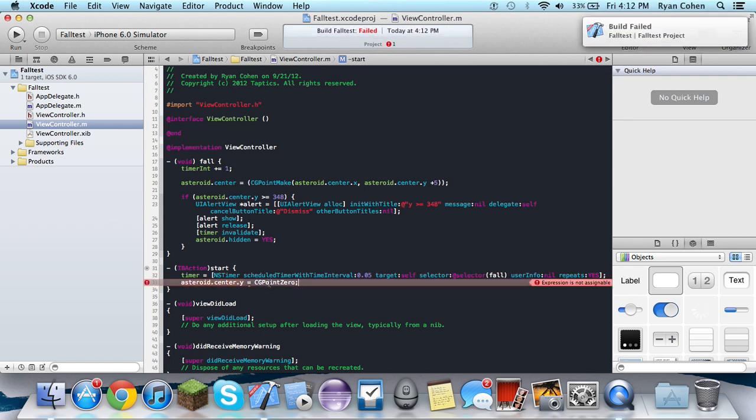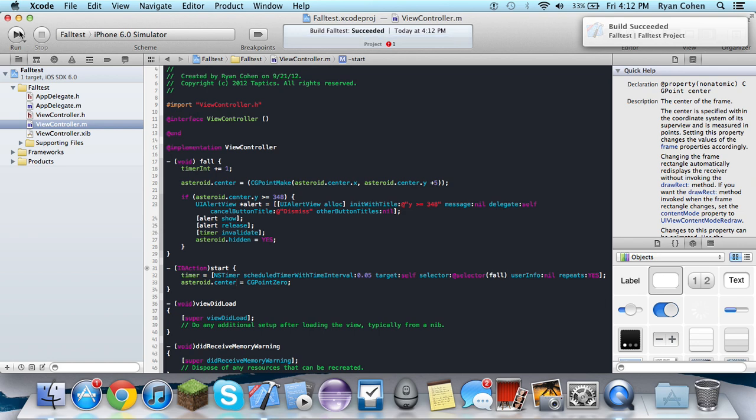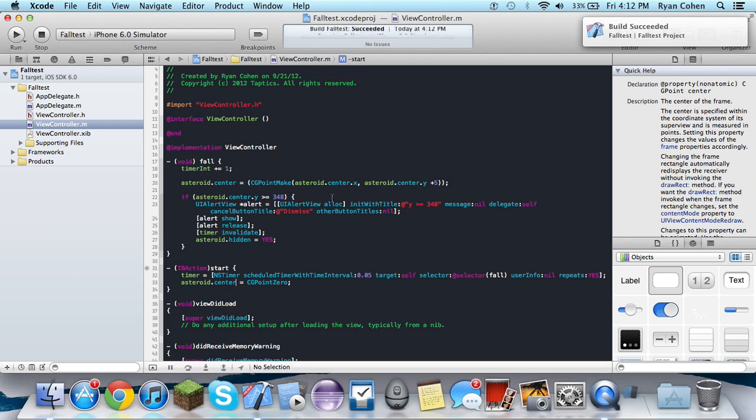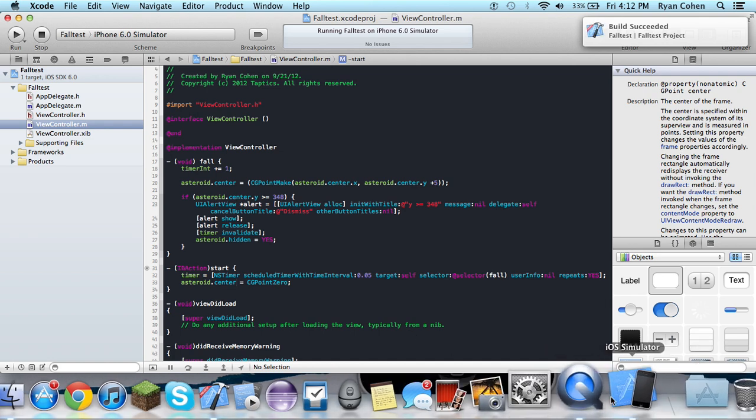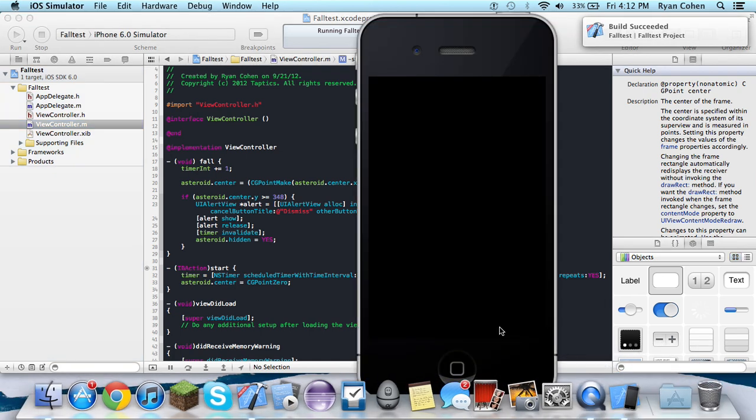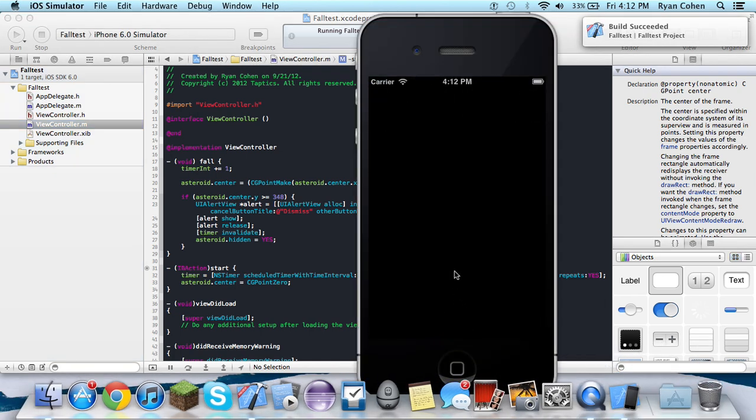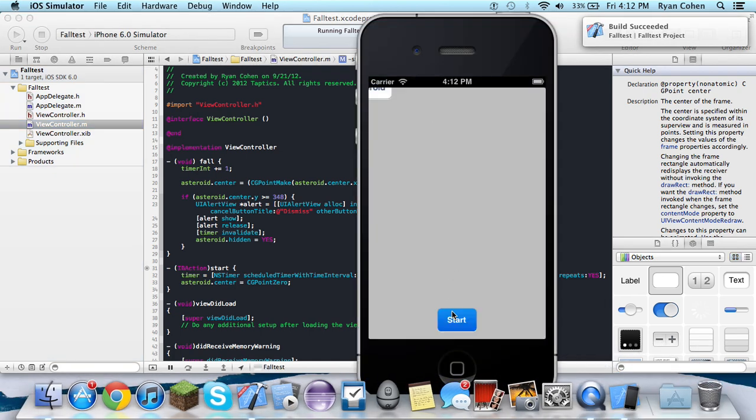Expression is not assignable. There, that's right. Don't put the Y. It's just asteroid.center equals CGPointZero. So it moves it back to like center. So let's just make sure this is working and clarify.